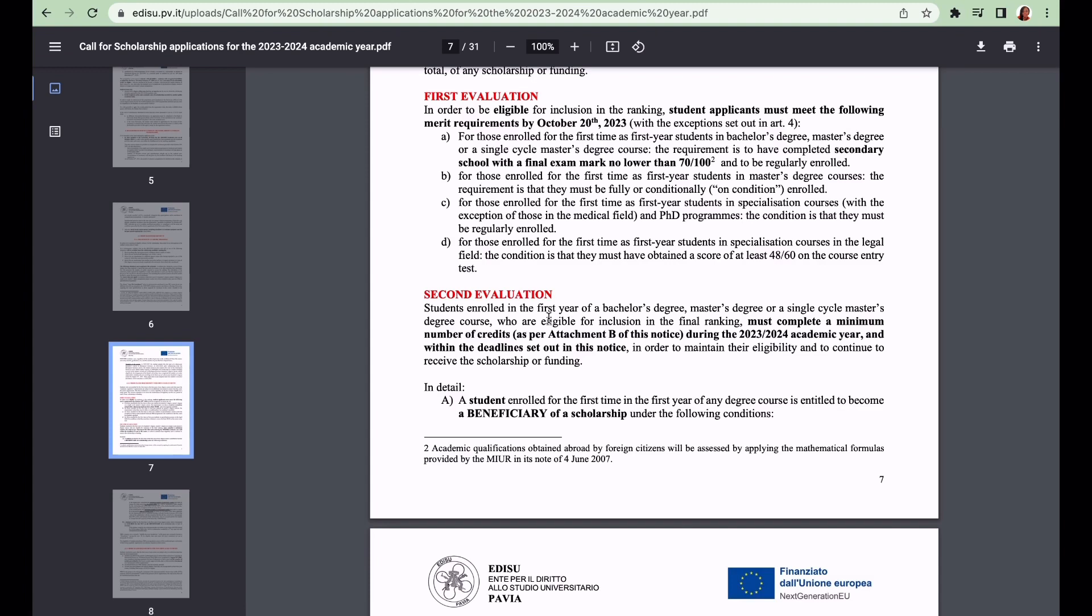The second evaluation is going to be based on the academic year. Now you're in Italy and have studied, they're going to look at your merits and credits. At the end of the academic year, they're going to check to ensure that you have obtained the necessary credits for the first semester and second semester. That will allow you to access the second portion of the funds.